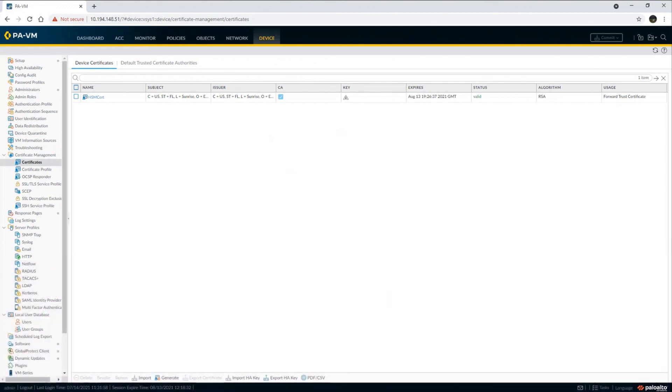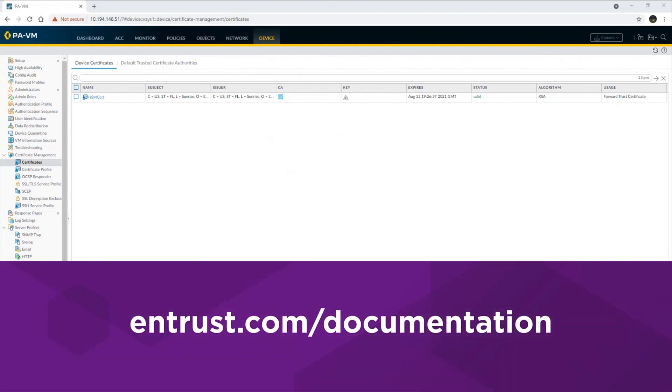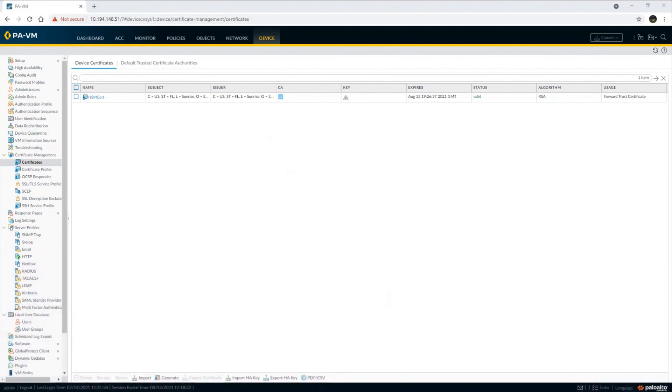This concludes the Palo Alto firewall integration demo with Entrust nShield HSMs. Be sure to check Entrust.com/documentation for the latest integrations available from Entrust. Have a great day and thank you for watching.